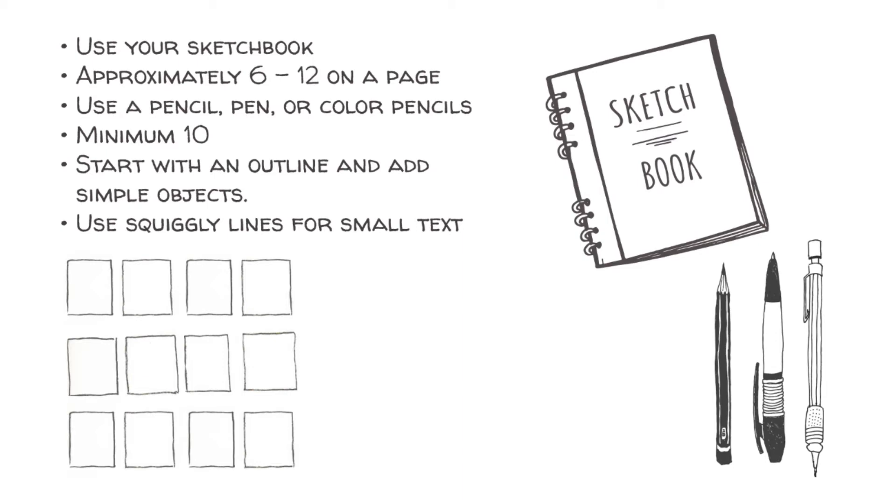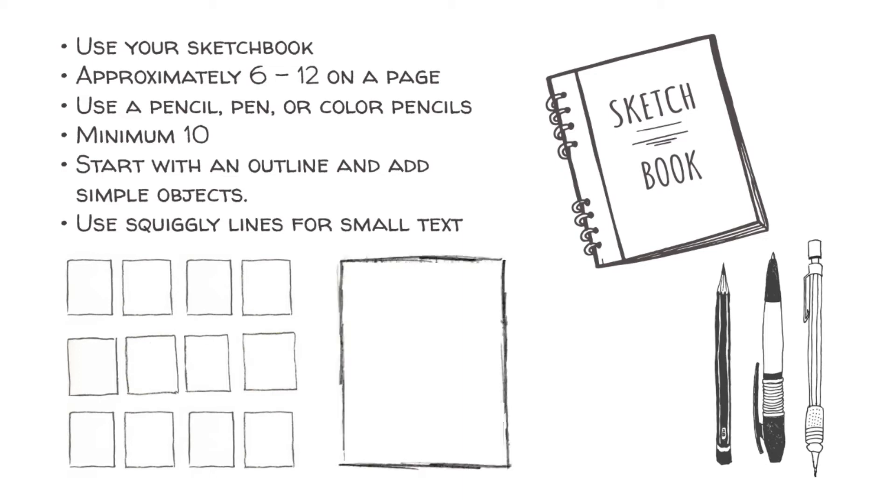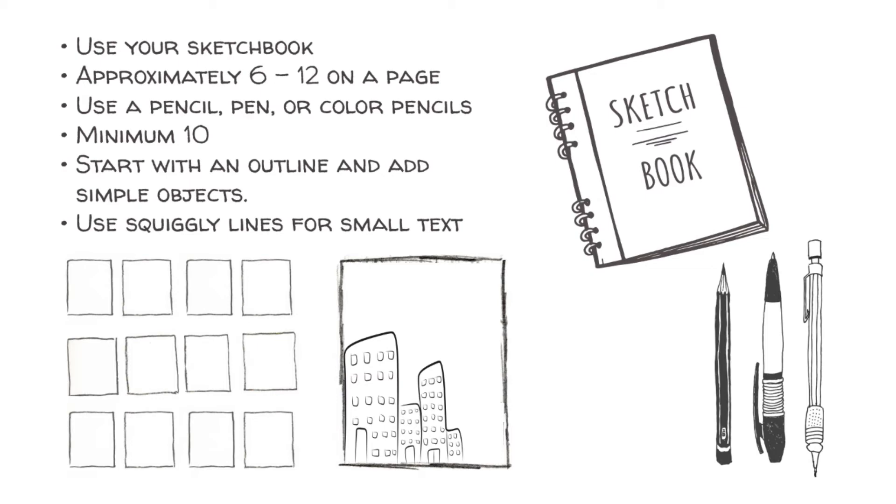How many thumbnails should you do? Well, for this class, we need to do at least 10 with each project, and preferably more. What's important is to keep working until your ideas are thoroughly explored.